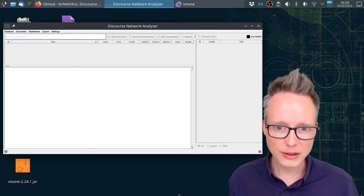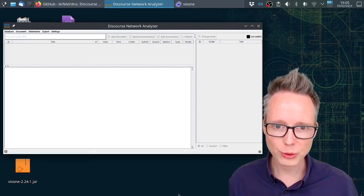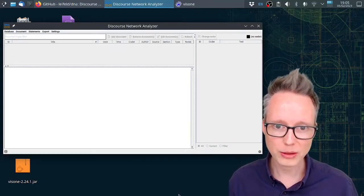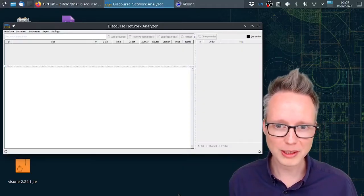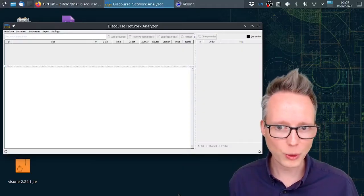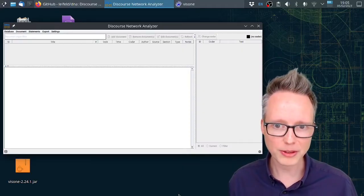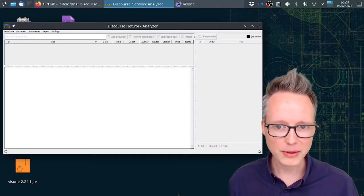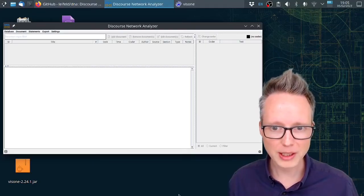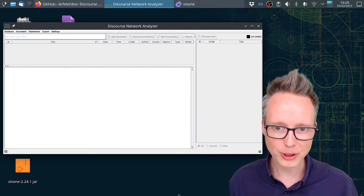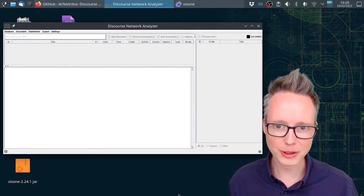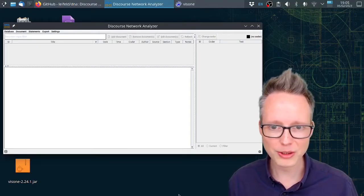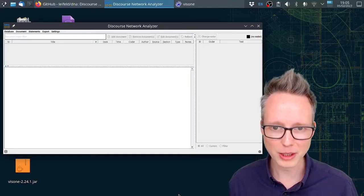It serves to code text data to annotate which political actors say what in a policy debate, then export the data as a network and then you can analyze that network and find coalitions in a political process.